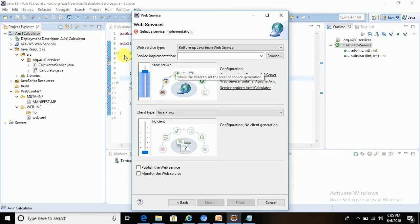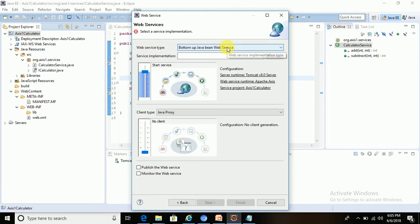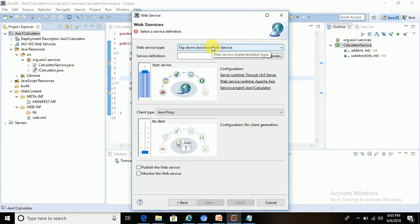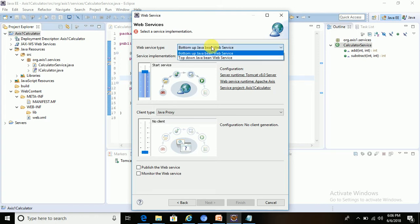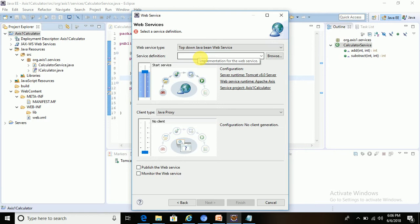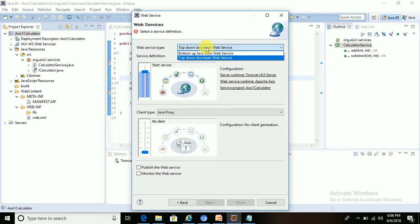Here you will see the first option: web service type. In the dropdown there are two options — bottom-up and top-down. By default it's top-down. The options are 'top-down Java bean web service' and 'bottom-up Java bean web service'. We will see the difference between the two in a later tutorial.